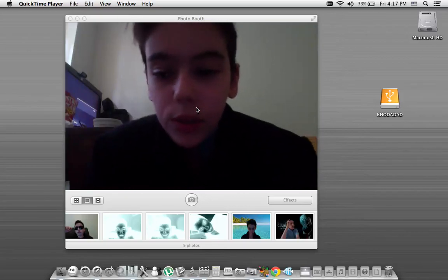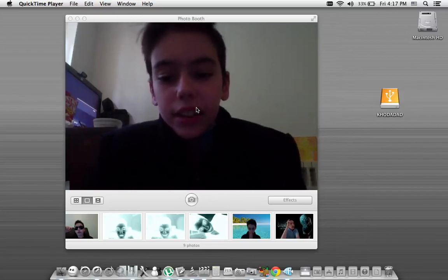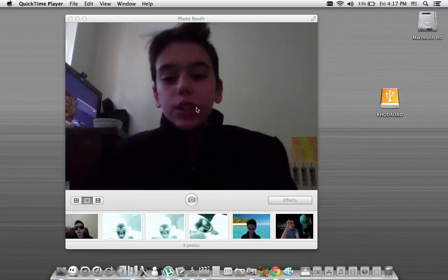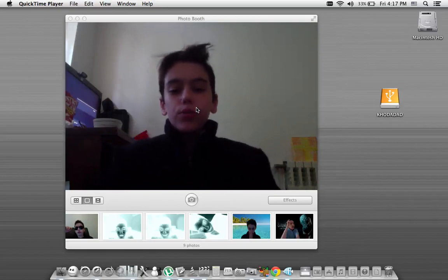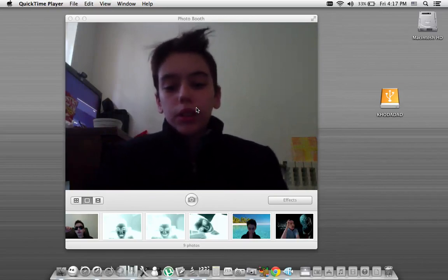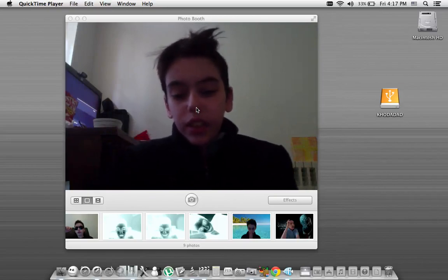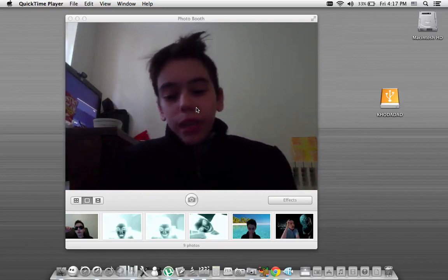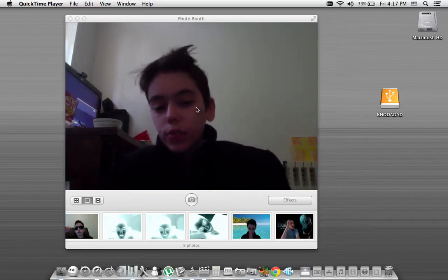Hey everyone, ExtraNans here, and today I'm going to teach you how to use Photo Booth to create a white background for yourself.